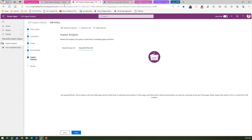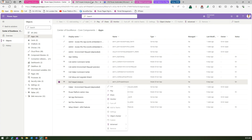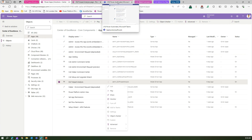That's it — this is all about DLP Impact Analysis policies. An admin gets a clear view of what apps and flows might get impacted based on a policy action, can proactively notify makers, let them take action, and then publish the policy in the environment. Thanks for watching.